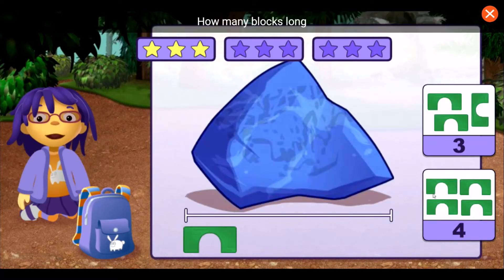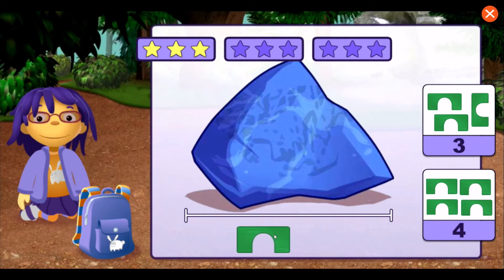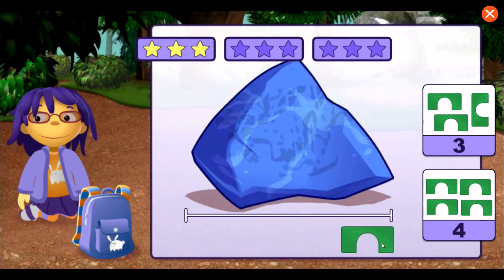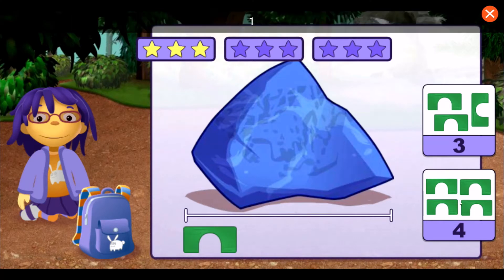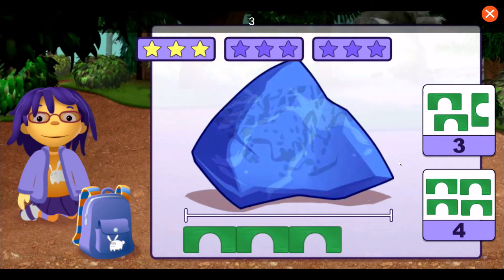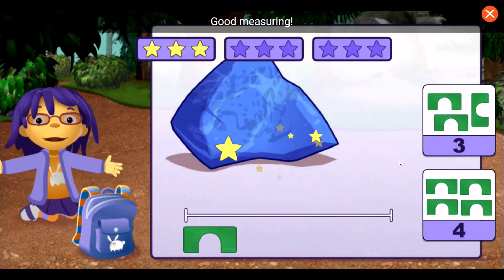How many blocks long is this rock? One, two, three, four. Good measuring!